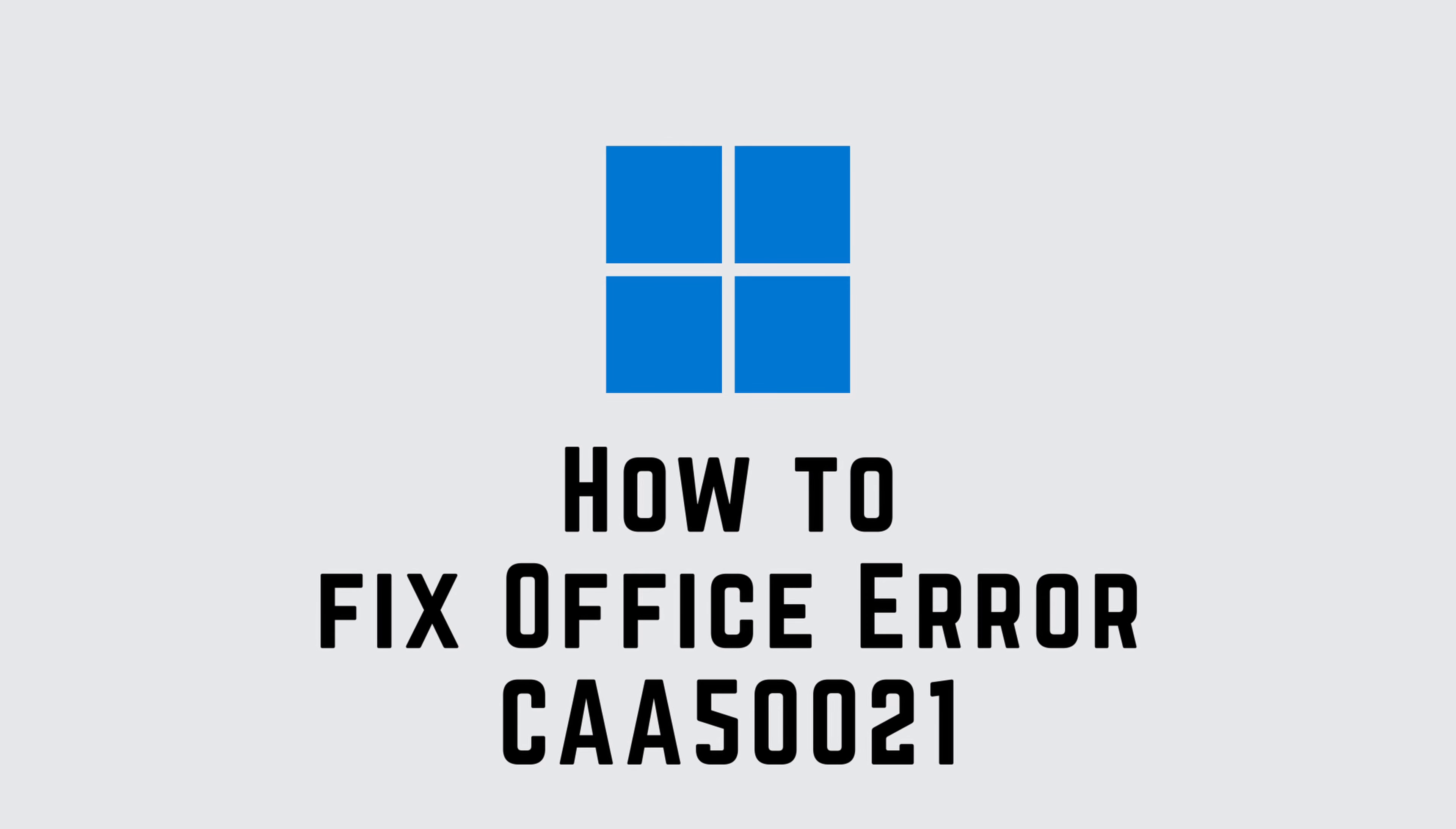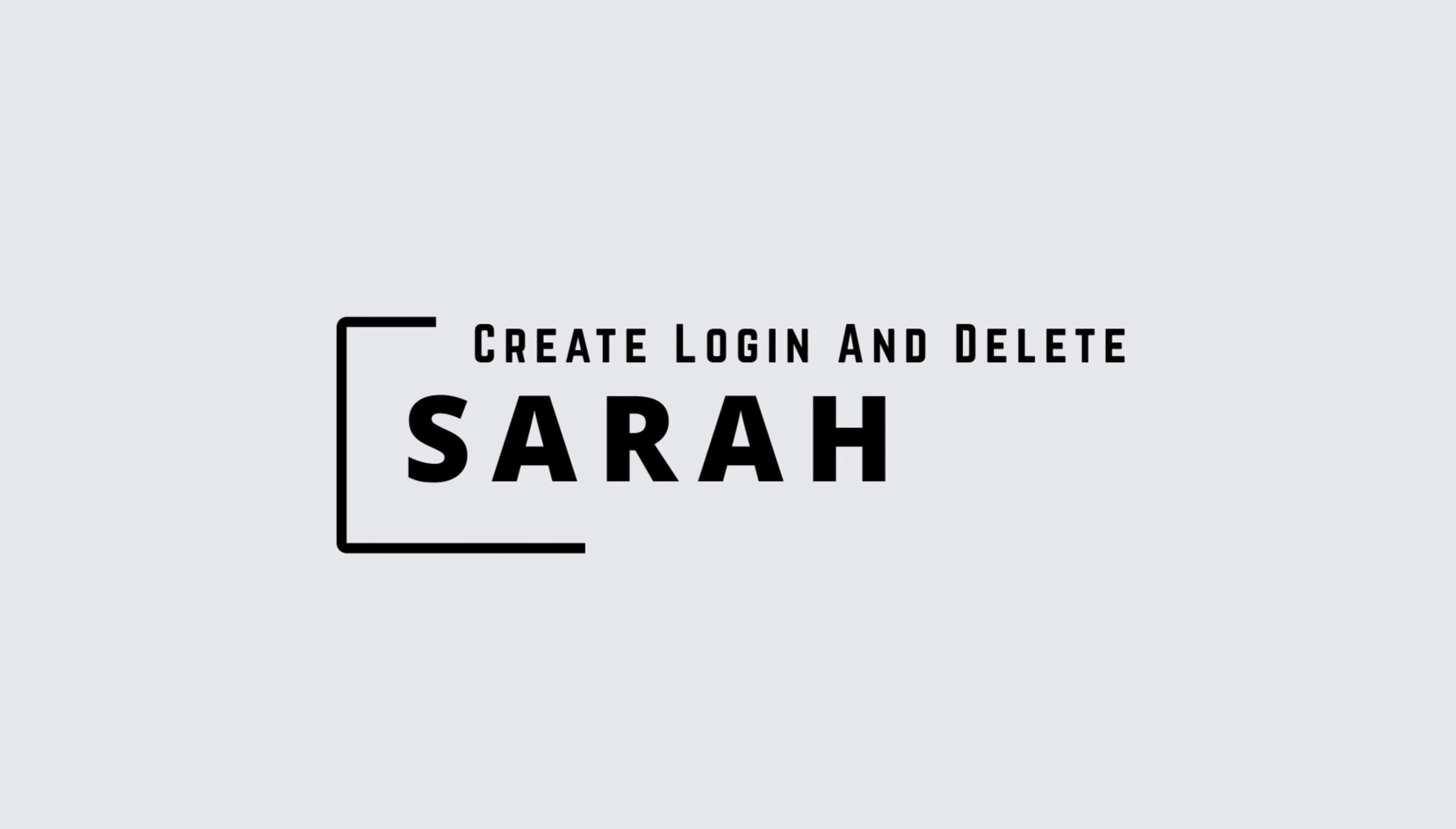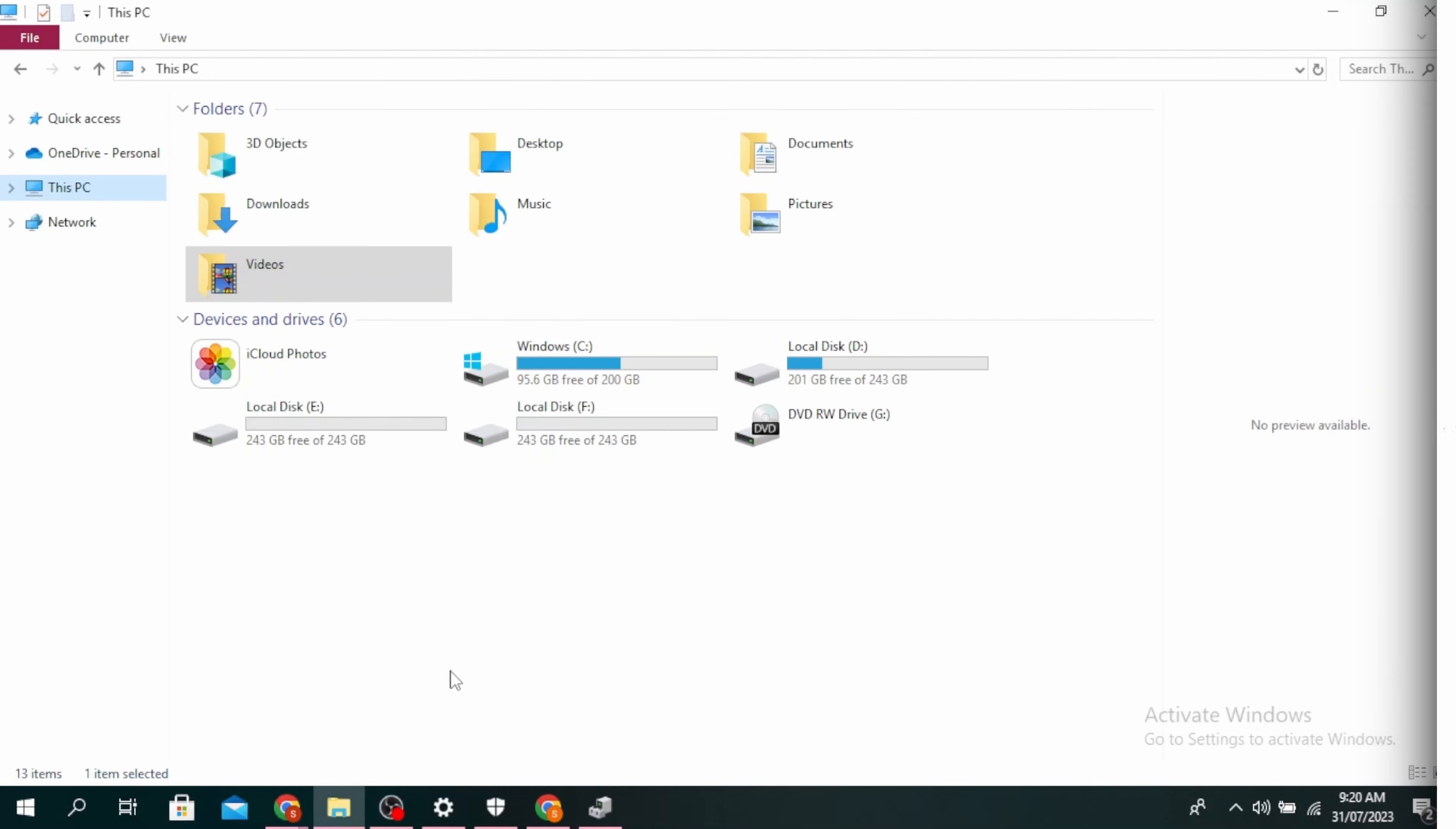Hello guys, this is Sarah from Create Login and Delete. Let's fix Office Error CAA50021. The first method is to re-register your device with Azure AD. Your device registration may have expired and you might be seeing this error. This can only be done if you're an admin.